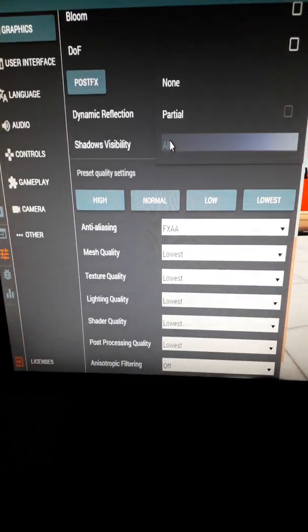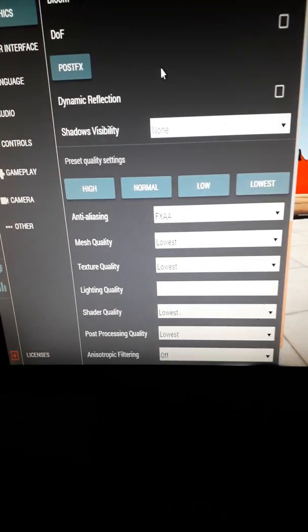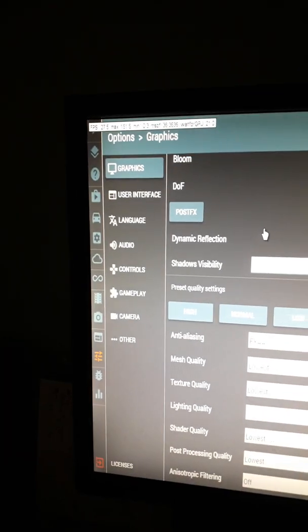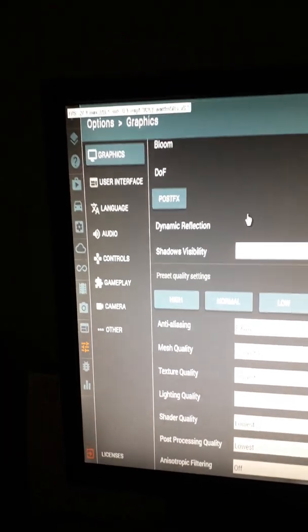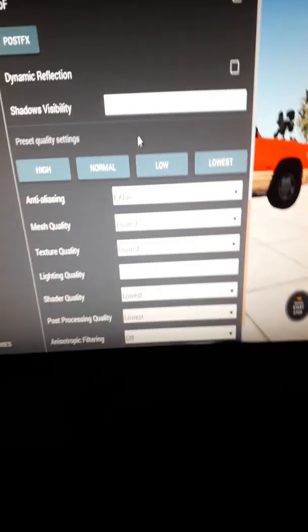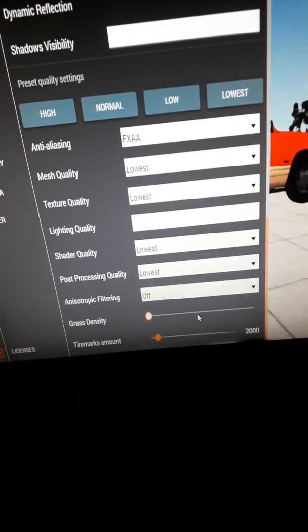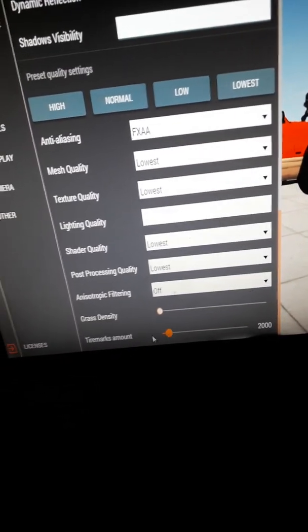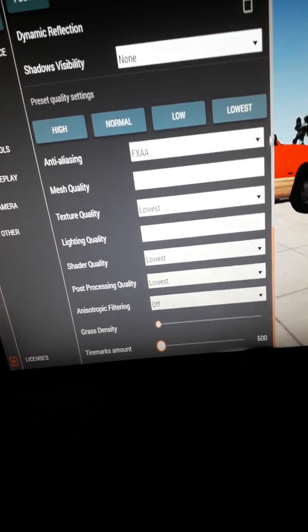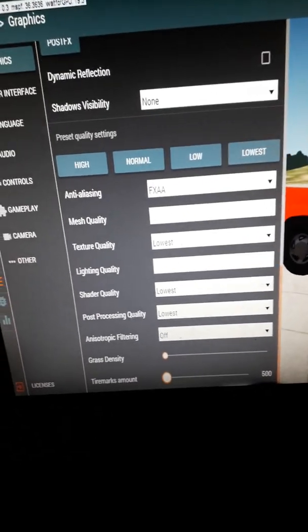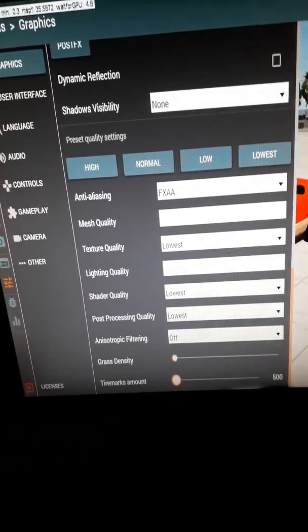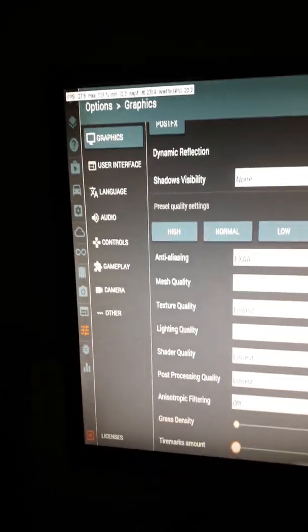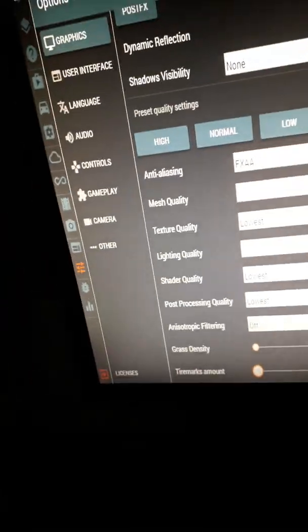And make sure you turn off the shadows as well, because the shadows cause a lot of FPS drop. And as you can see, I'm still getting 27 FPS. Although, this might not help, you know, and make sure you turn off these too, because if you don't, the game will be constantly lagging. And as you can see, I'm still gaining 26 to 28 FPS.